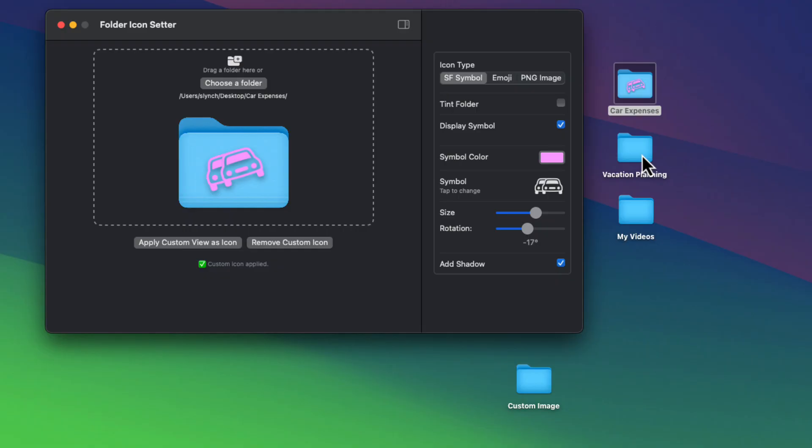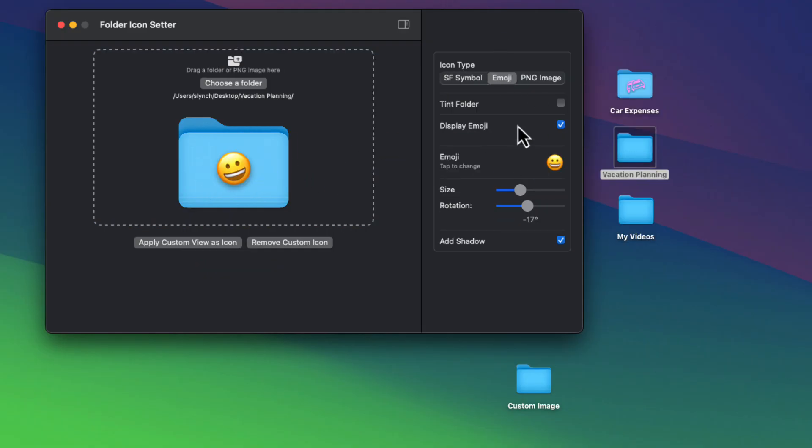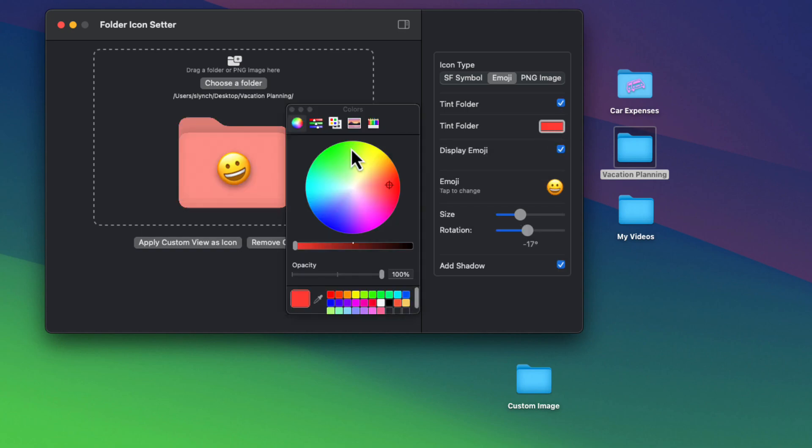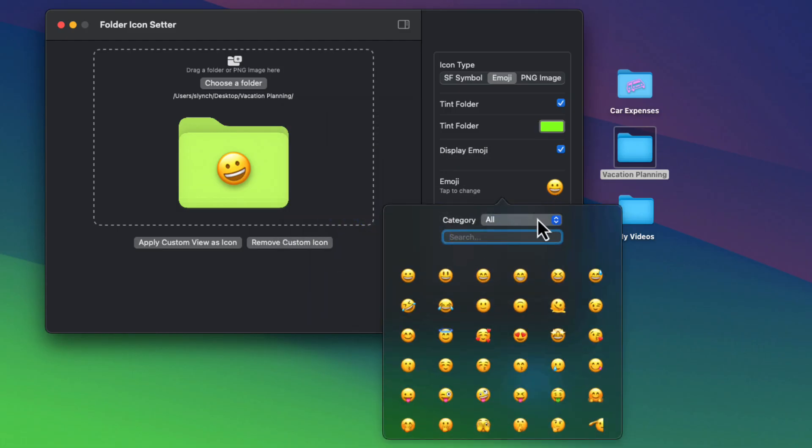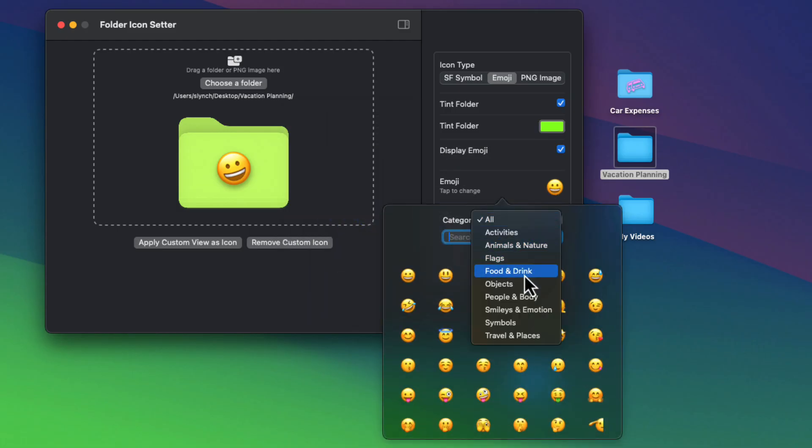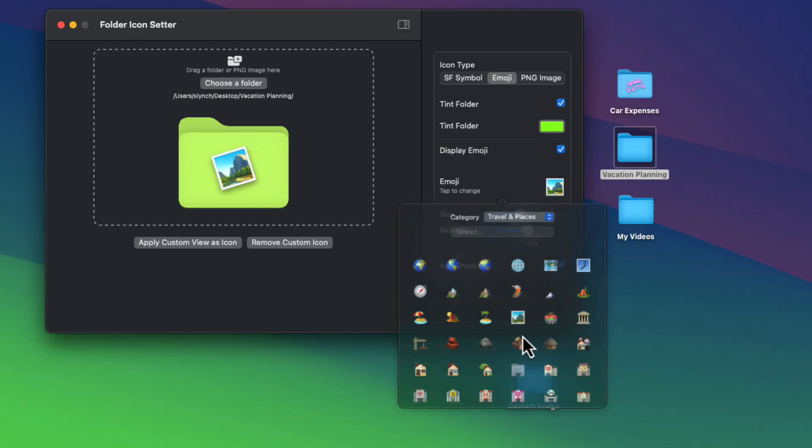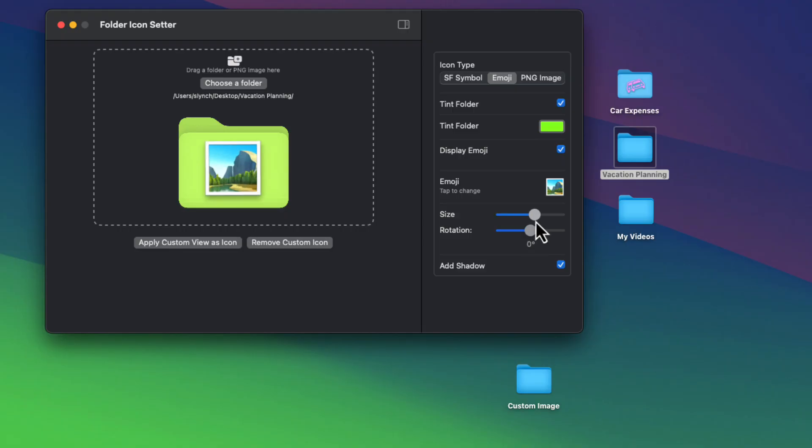Let me show you the emoji option. This time though, I'm going to choose to tint the folder, and you can tint it any color that you want. You can't tint an emoji though—it is what it is. But I can use my emoji picker here to select either a category or search to narrow my options. Great, that looks about right, so I'm going to apply it.